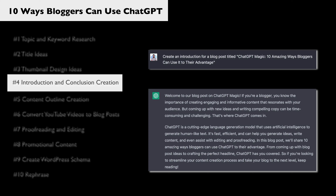Another way to do this — instead of just saying 'write an introduction or a conclusion from this title' — is you could actually paste the entire body of the post after you've written it and say 'create an introduction for this blog post.' That will give it a little bit more context and the intro or conclusion will be a little bit better. So you can always paste your entire text body inside of ChatGPT and it will give you better output.